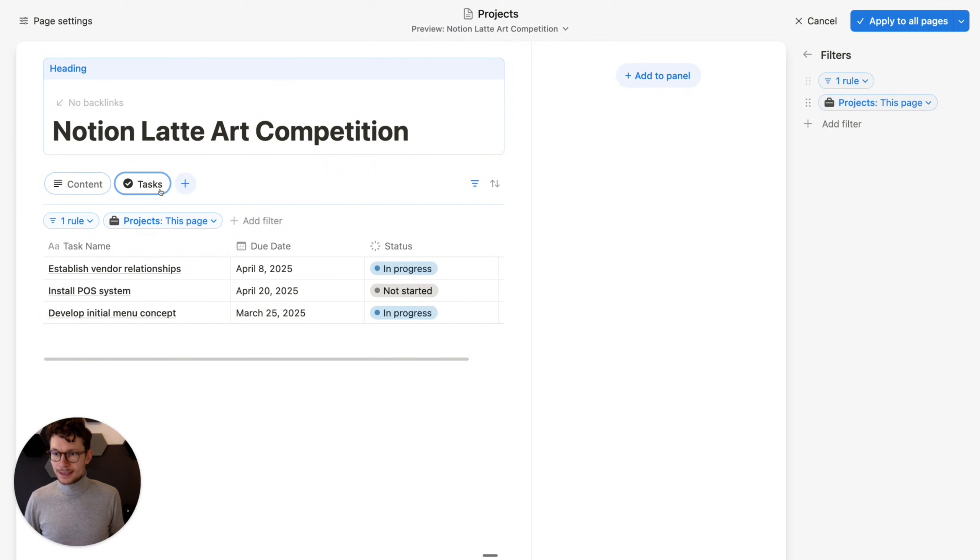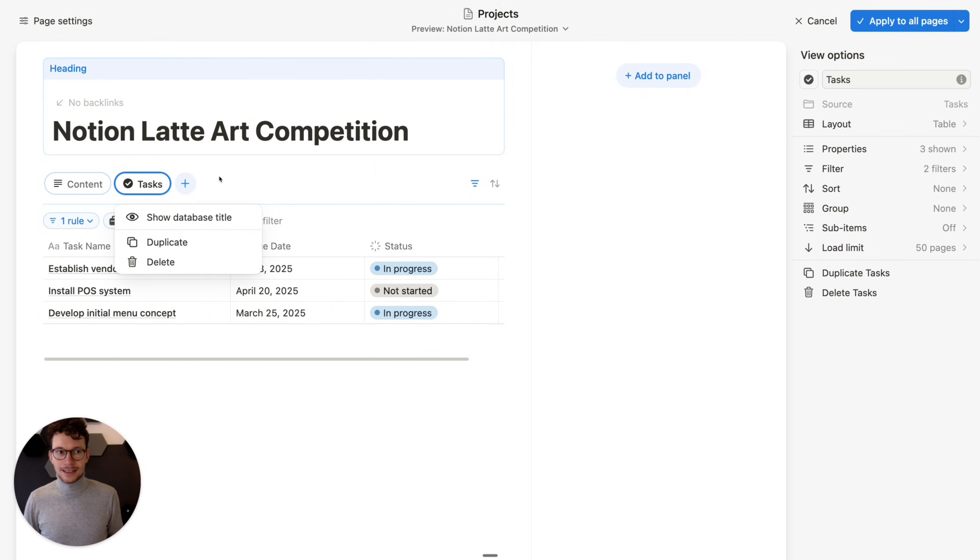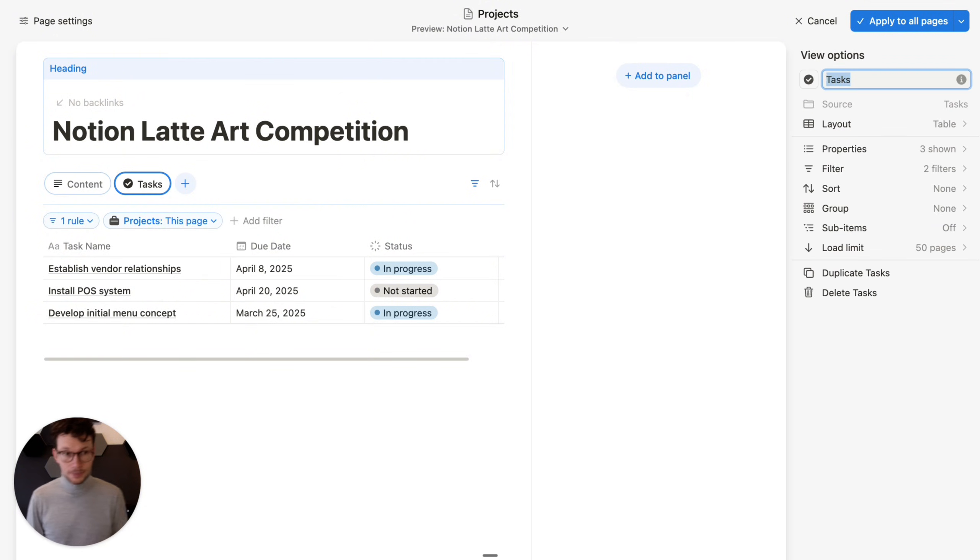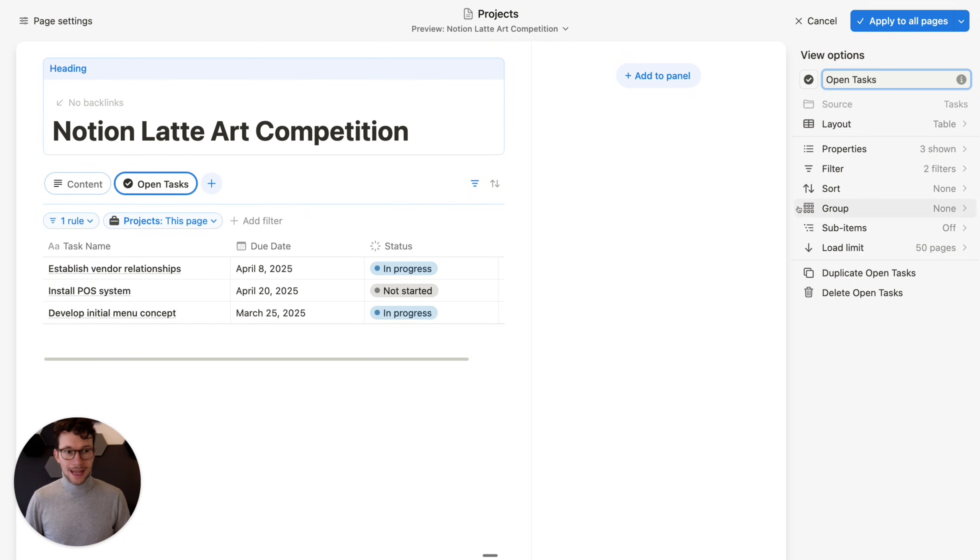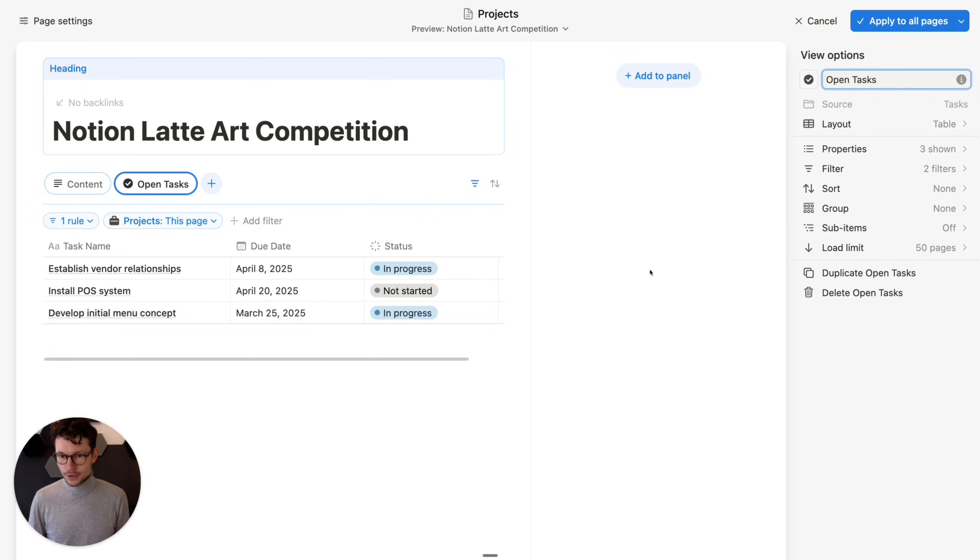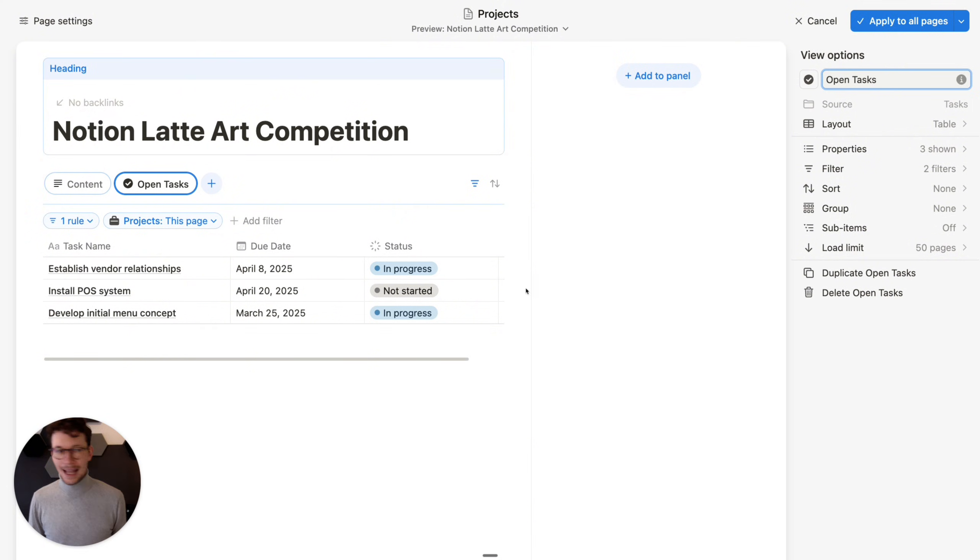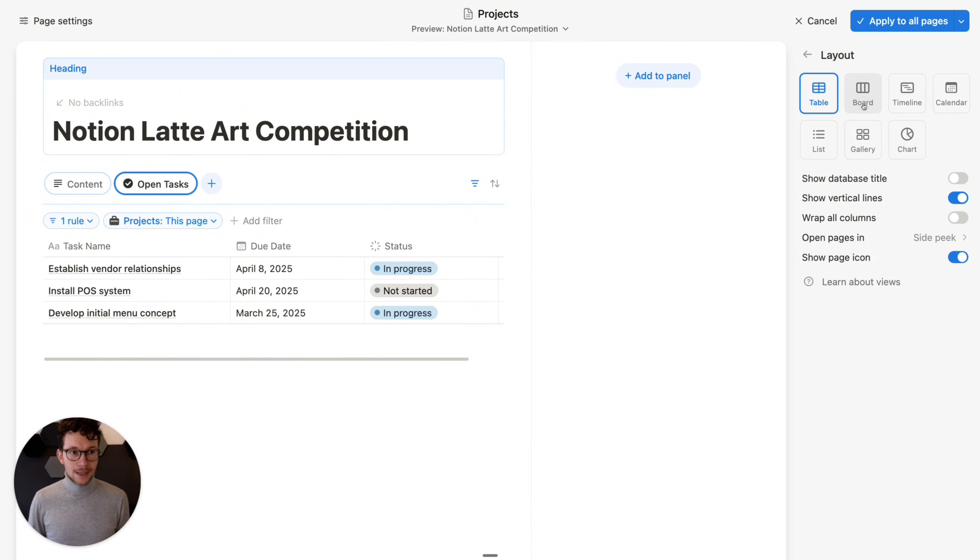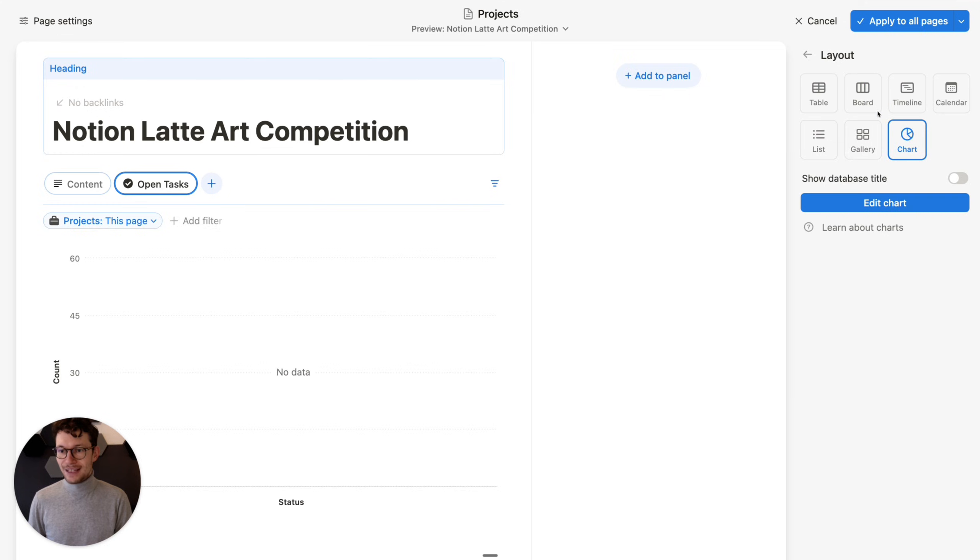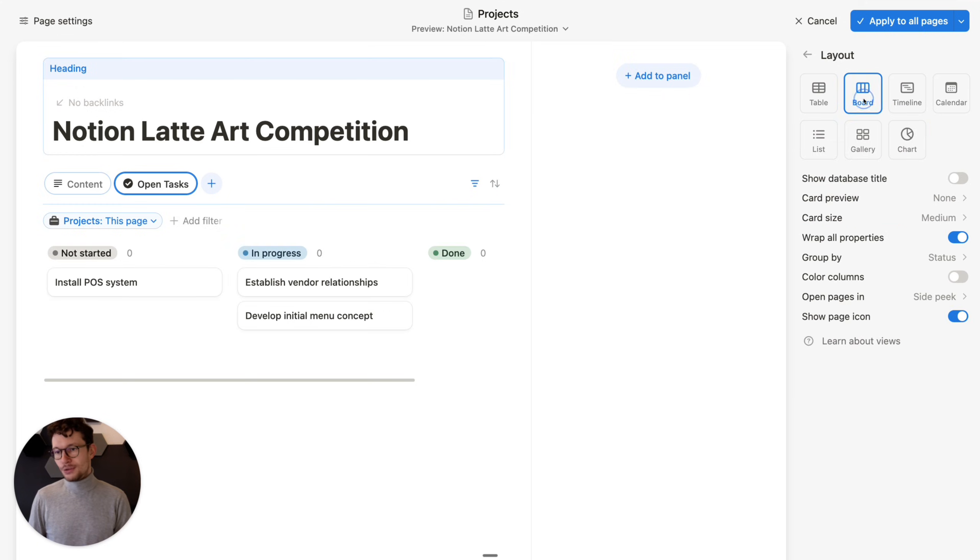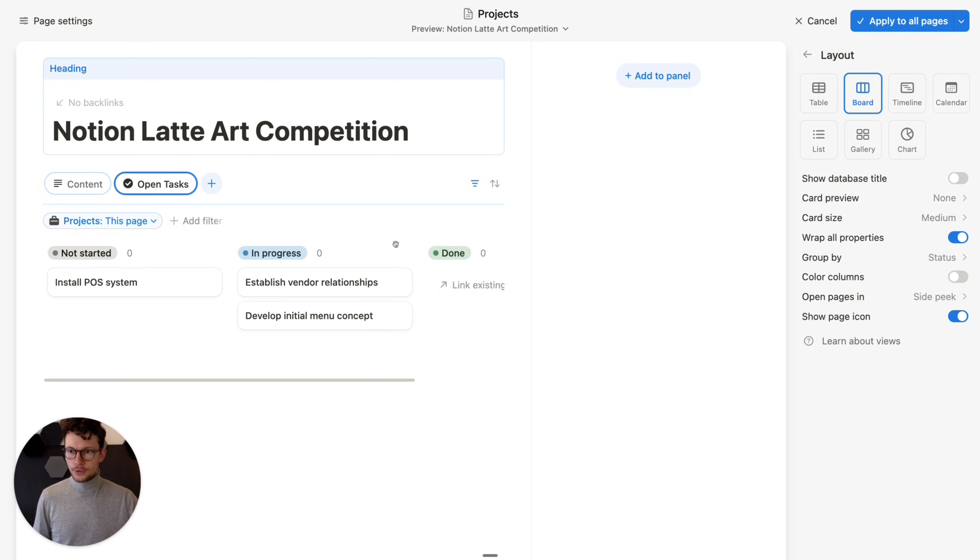I can then go here and say, well, tasks, I actually want to rename this now that this only shows open tasks. So let's call this open tasks. And it immediately carries over. I can then also add sorts, whatever my heart desires, I can easily do this. I could also go ahead and say, well, actually, I don't want to look at these things as a table. I want to have my board, all the view options that Notion has, even the charts are available, to be loaded into this sort of new tab modality.